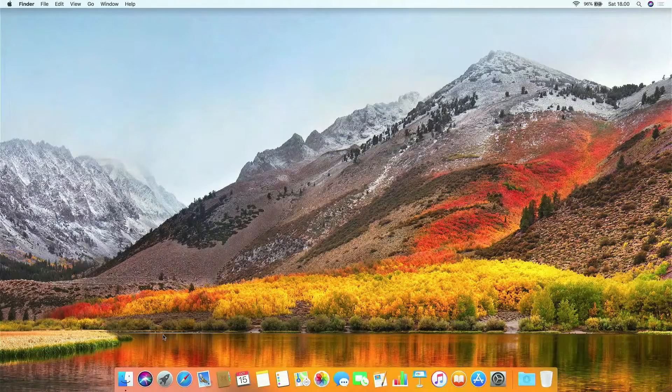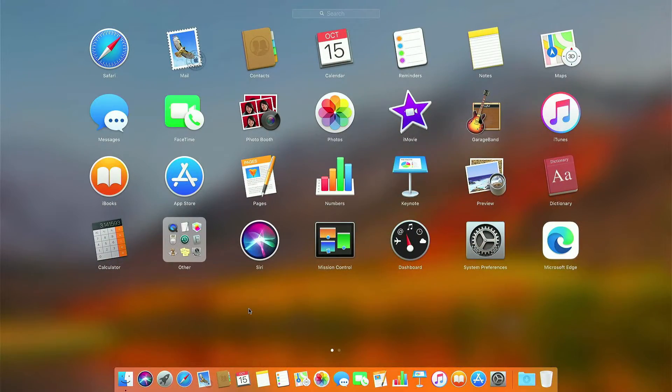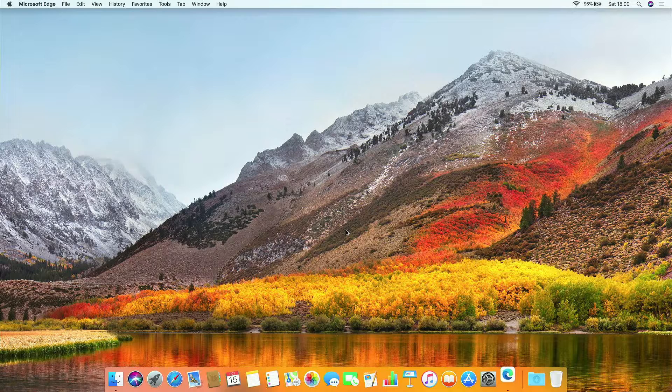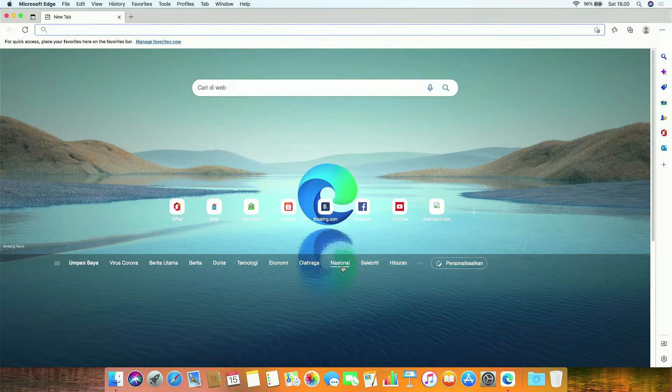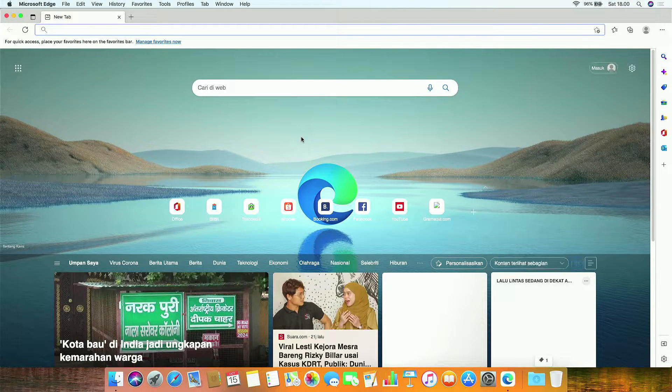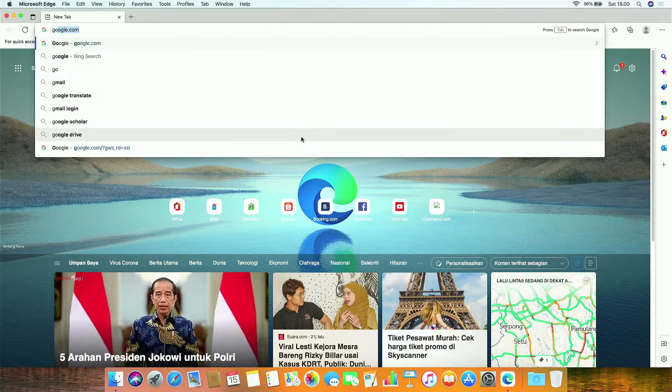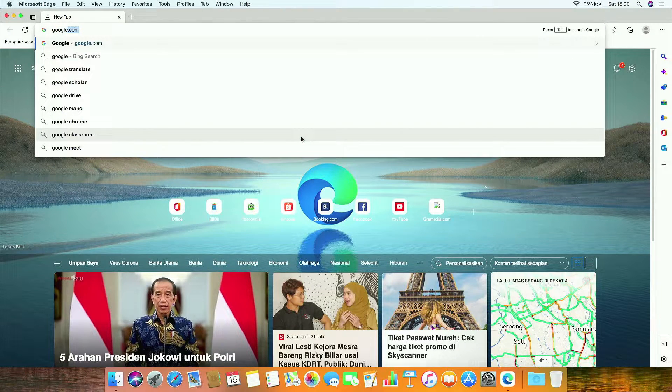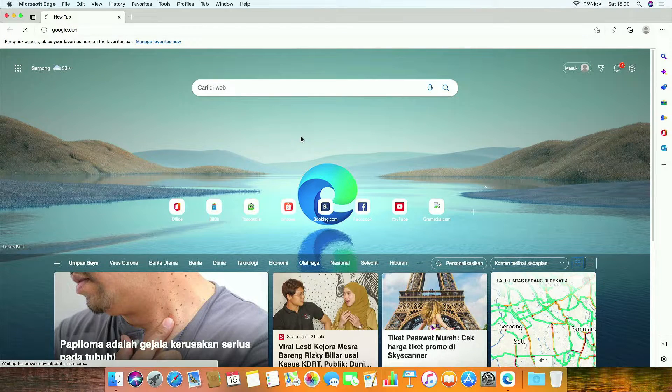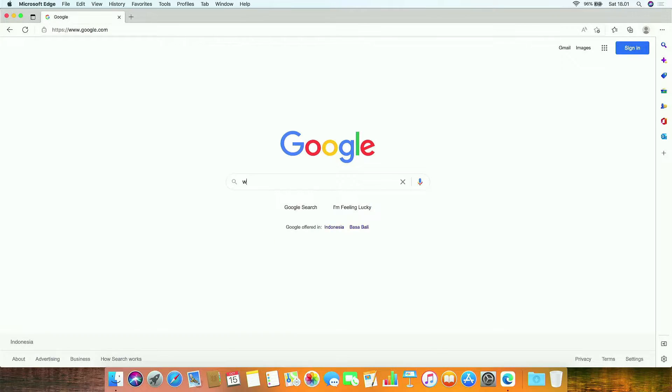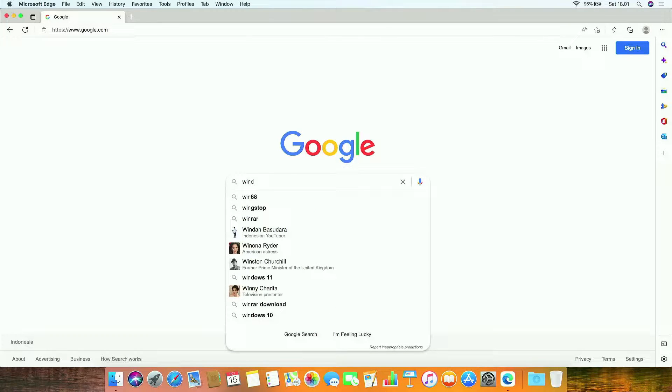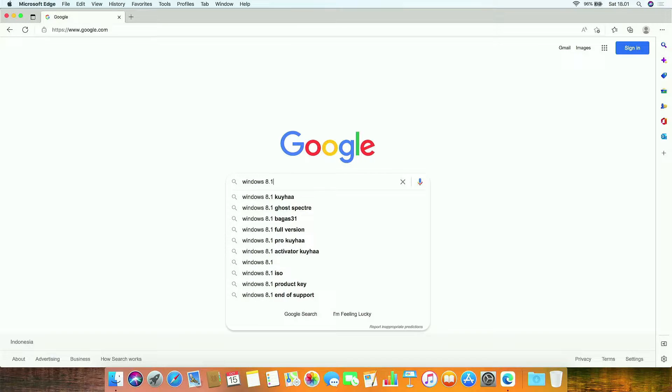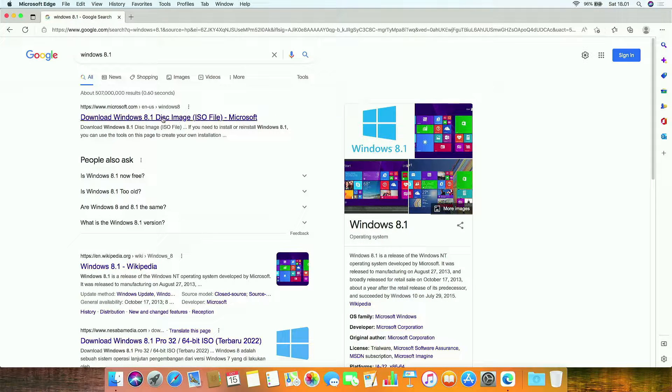First, open your favorite browser. Then go to google.com. In Google search box, type Windows 8.1. On the search results page, click the download Windows 8.1 disk image link.